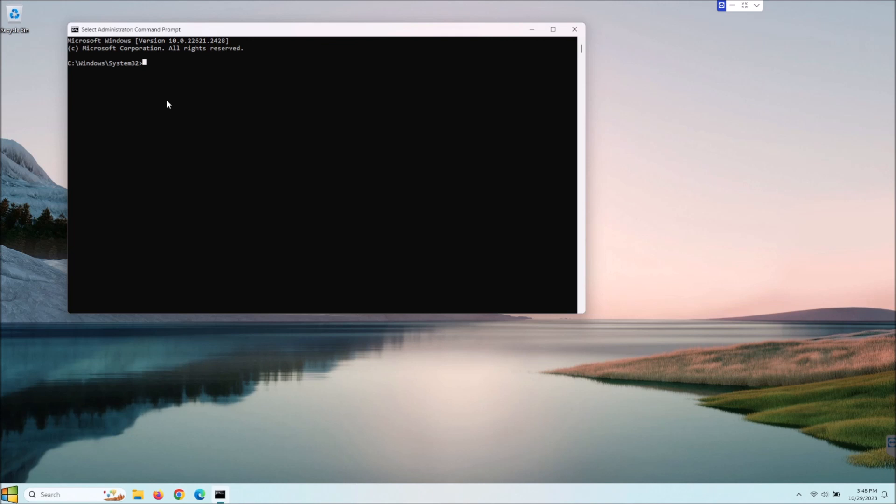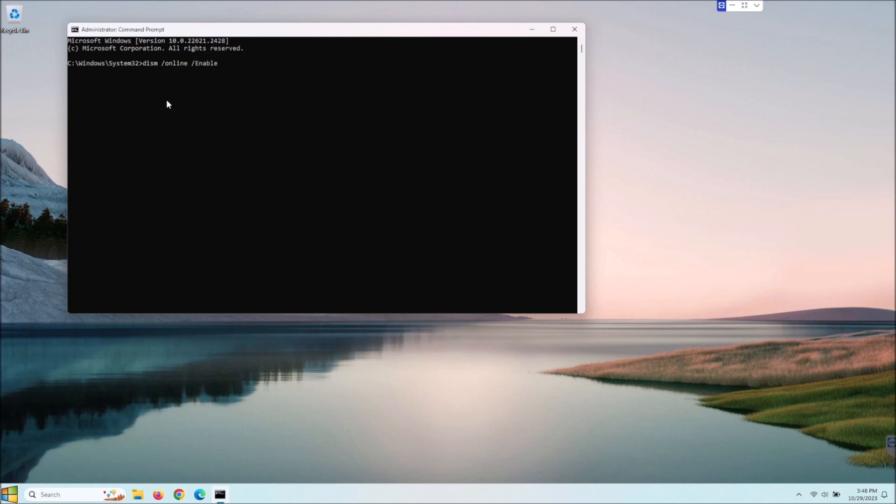So you're going to type DISM space slash online but you have to spell it right, don't be a terrible speller like me, space slash and enable and I think you have to do it exactly the way I'm doing it here with the case sensitivity with the capital E and the capital F, I don't think the F is capitalized according to my notes here.